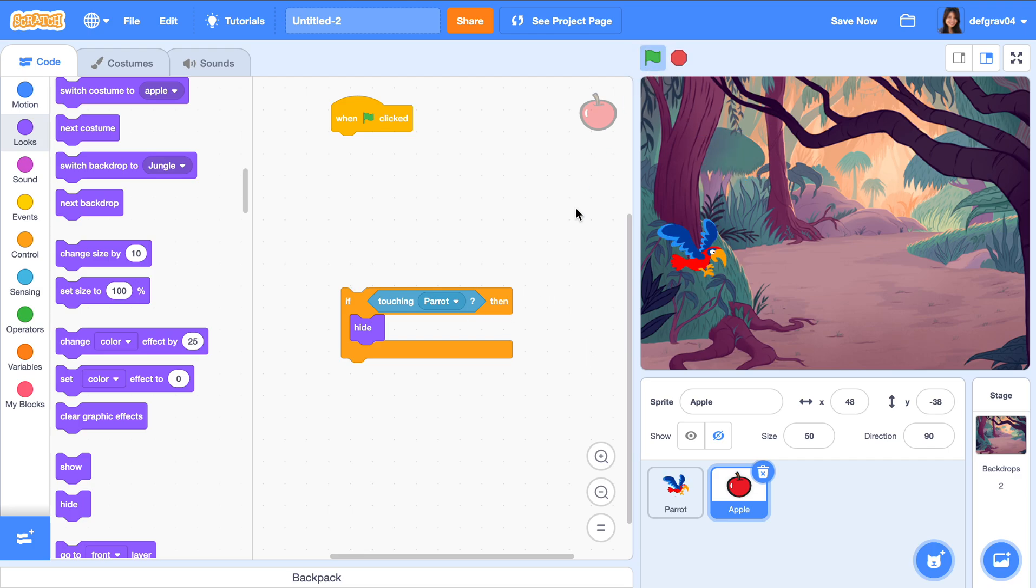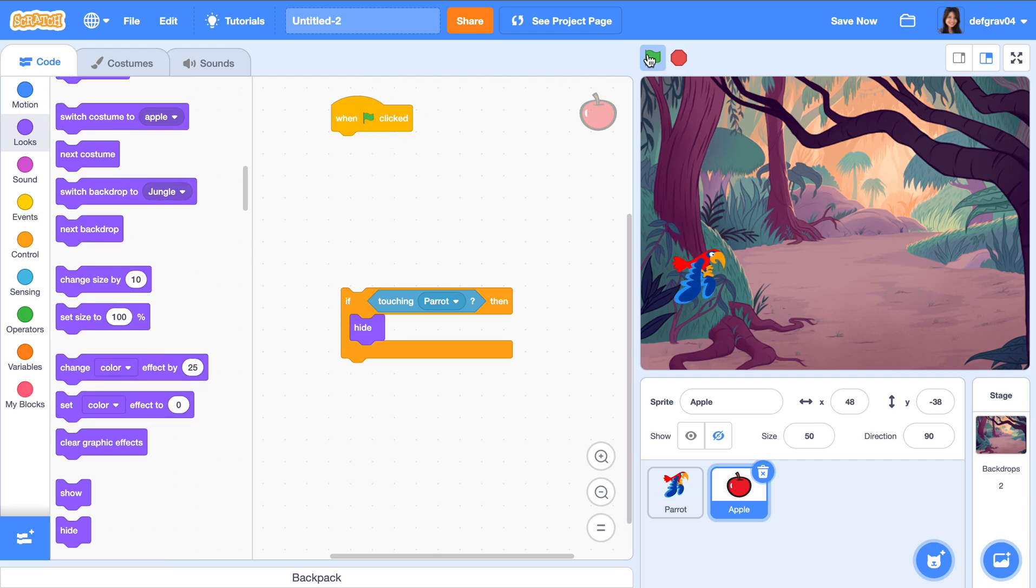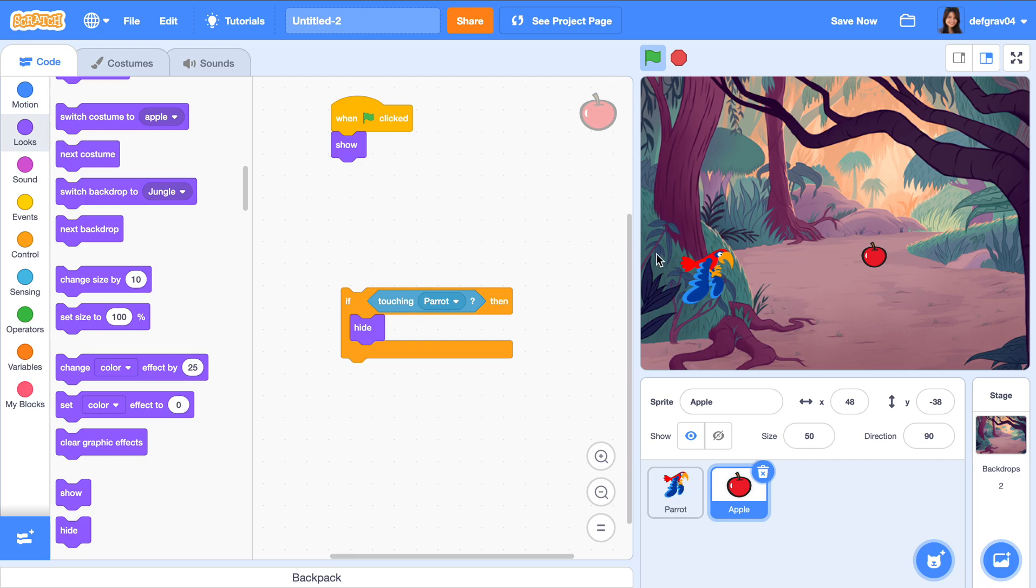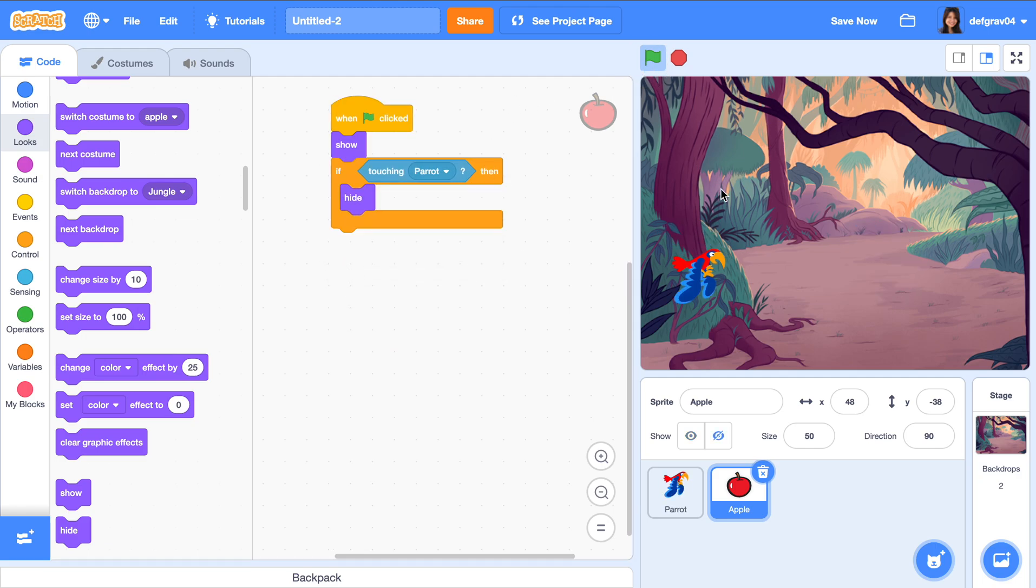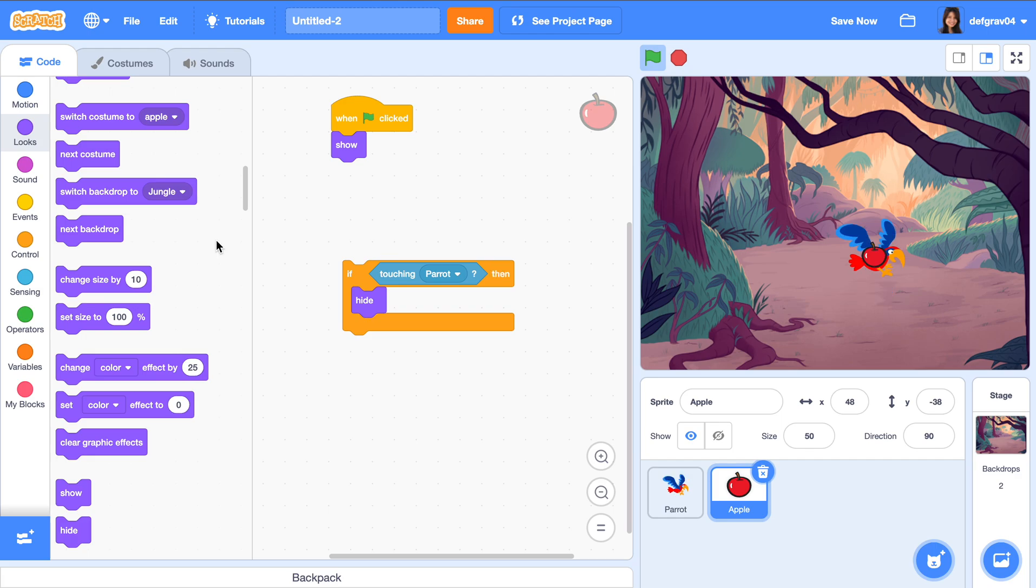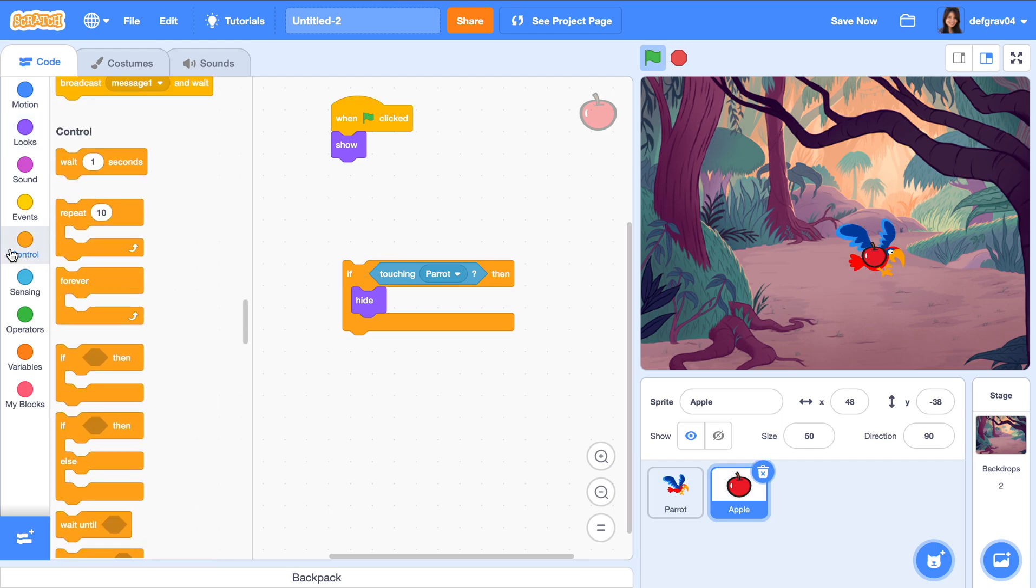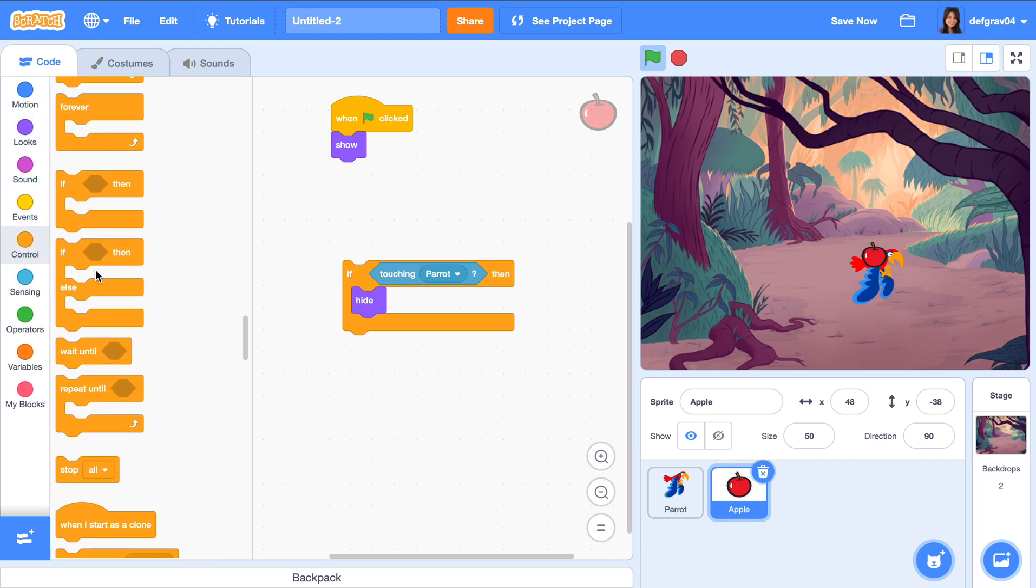So if the parrot is touching the apple, we want it to hide. But it's not working quite as expected because it's already hiding. You want that when the flag is clicked, the apple is showing. We want to reset that. When the parrot hits it... it's not working correctly. Why is that? Because when the flag is clicked, it's showing and then hiding immediately.